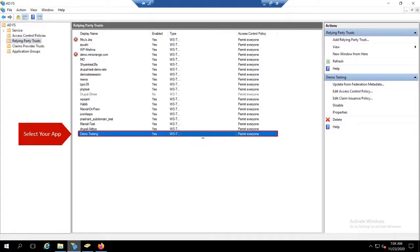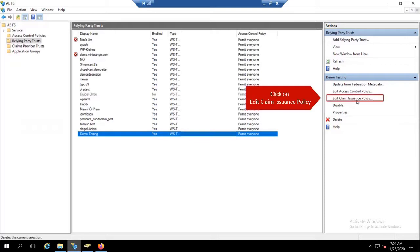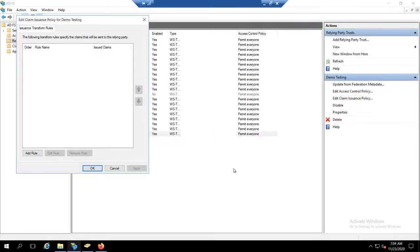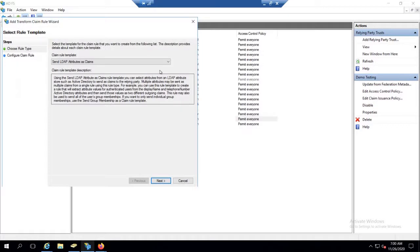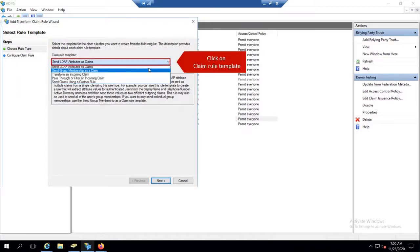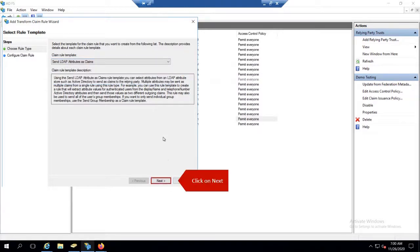Select your application. Click on Edit Claim Issuance Policy. Click on Add Rule. Click on Claim Rule Template. Select Send LDAP Attribute as Claims. Click on Next.